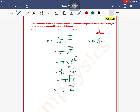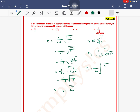So n1 is equal to 1 by 2l under root of T divided by rho pi r squared. For n2, it is said that tension is doubled to 2T, diameter is doubled so radius becomes 2r, and density is halved to rho by 2. So n2 equals 1 by 2l under root of 2T divided by rho by 2 into pi into (2r) squared, which is 4r squared.